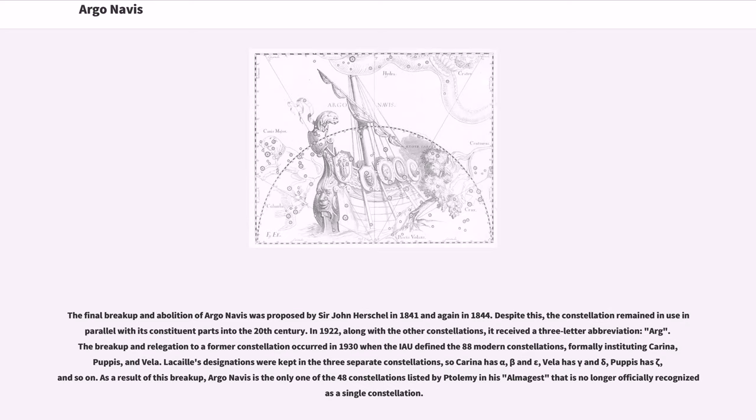As a result of this breakup, Argo Navis is the only one of the 48 constellations listed by Ptolemy in his Almagest that is no longer officially recognized as a single constellation.